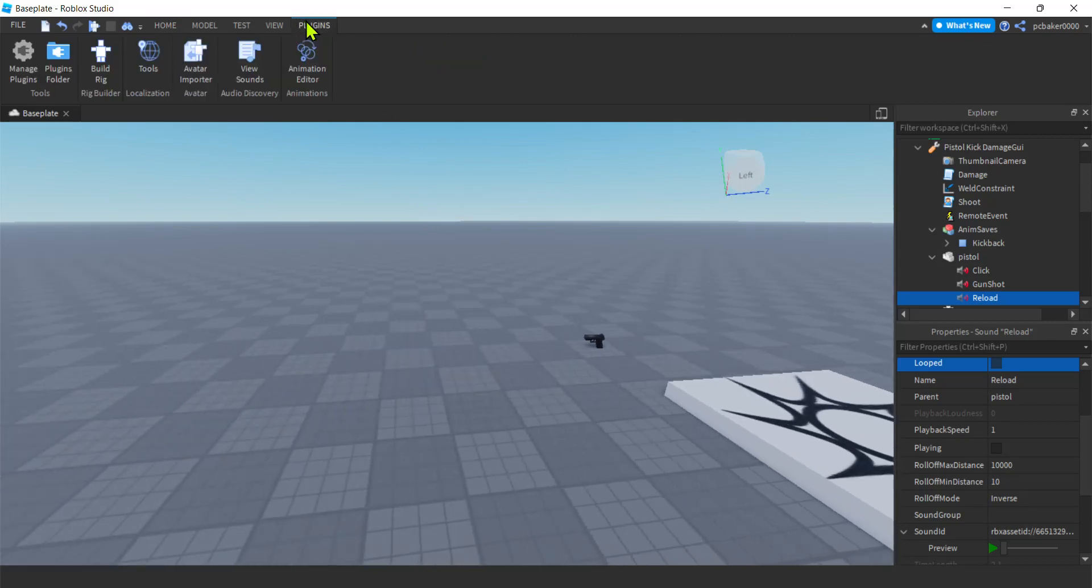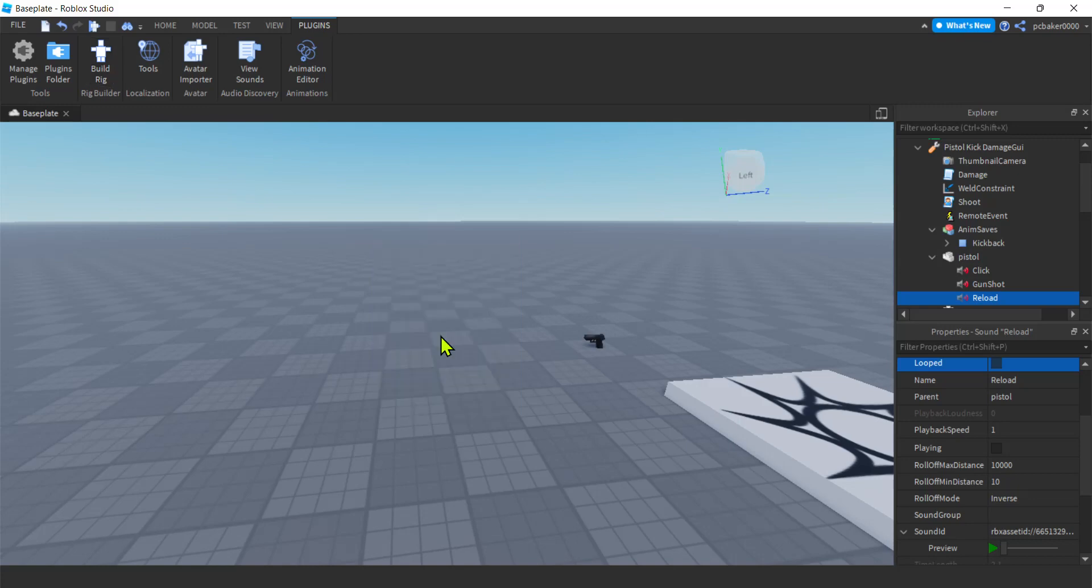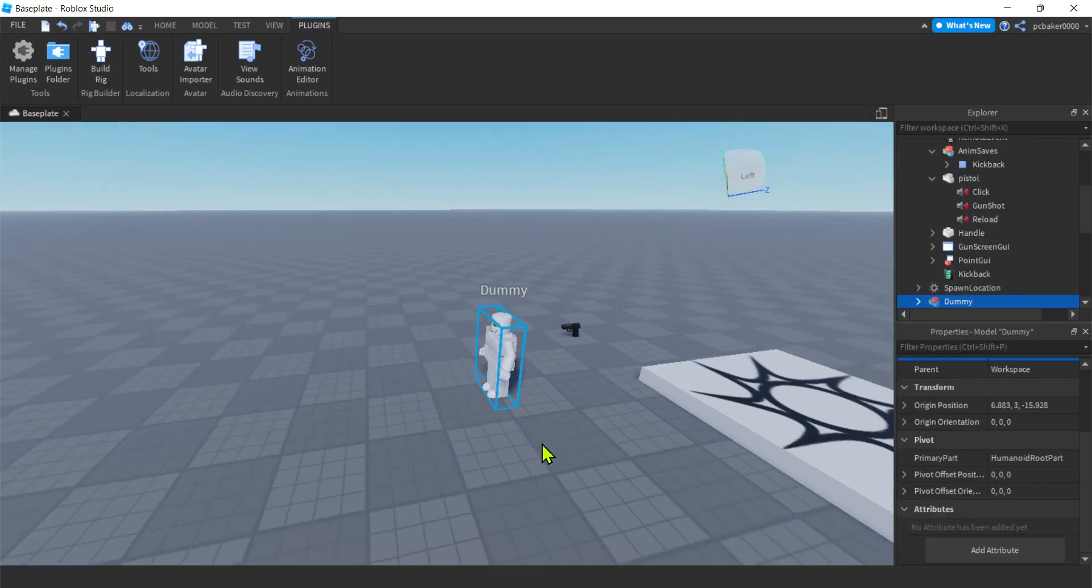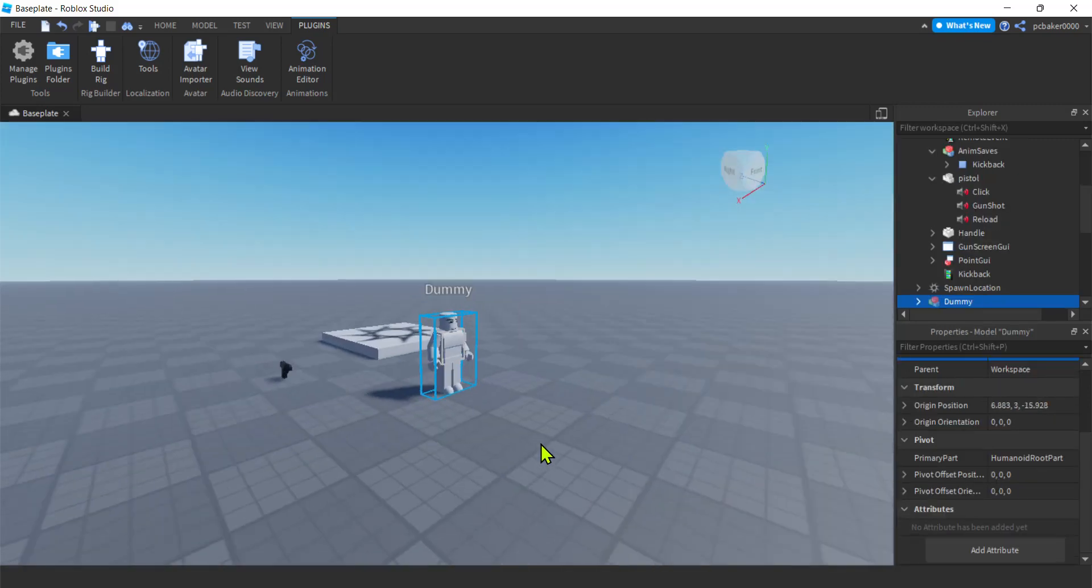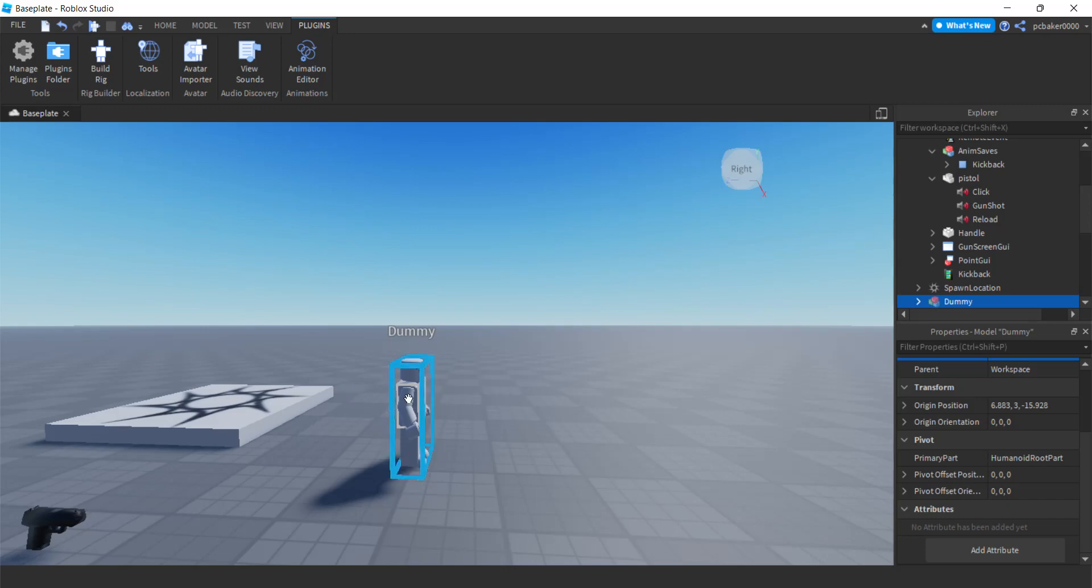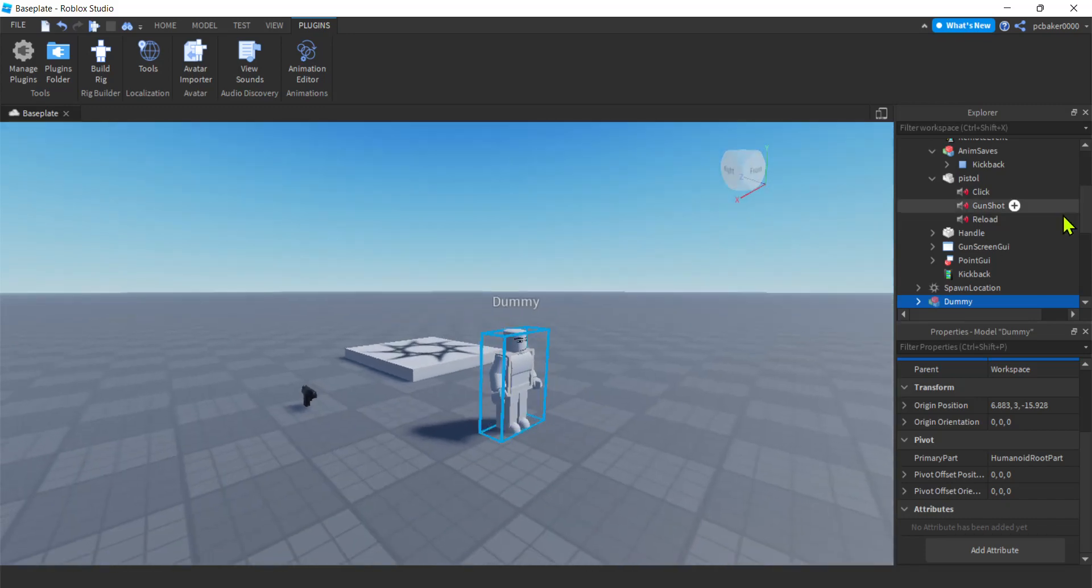Build rig. R15. You could use R6. Right. But if this is your first time use R15. Man rig. I did the man rig because it looks most like my character. There we go. We got the same kind of joint layout. Visually anyway.